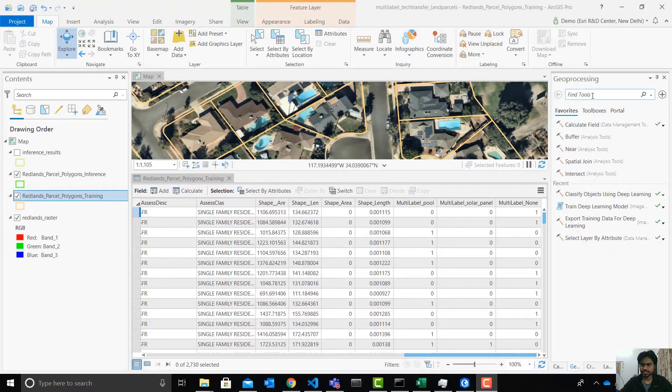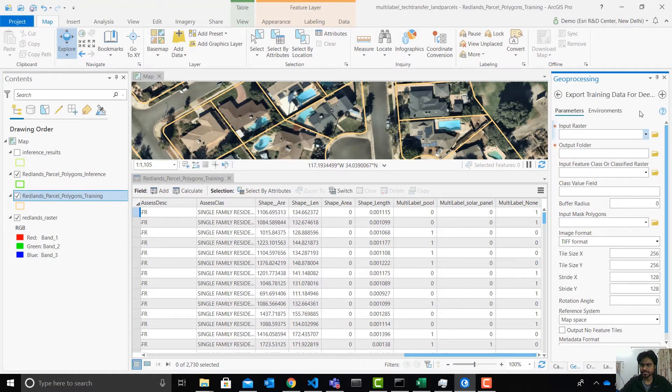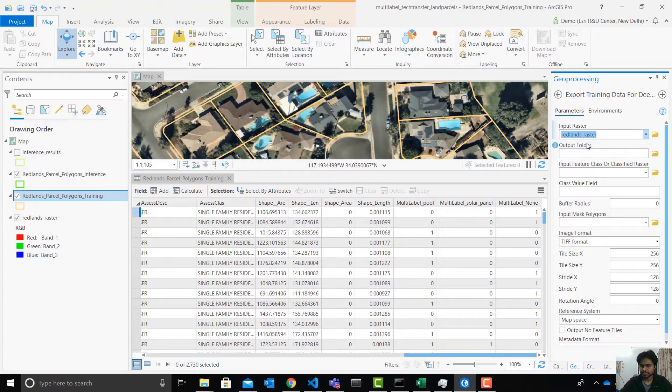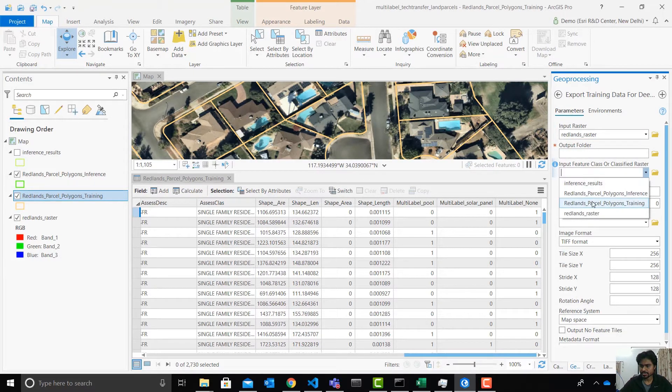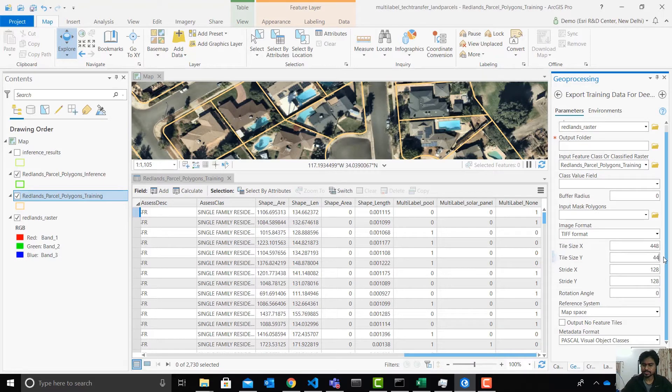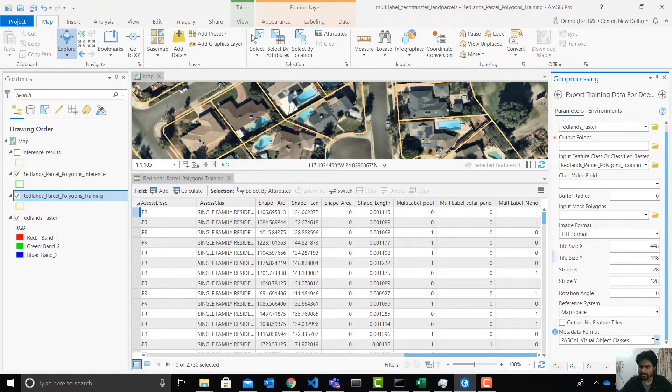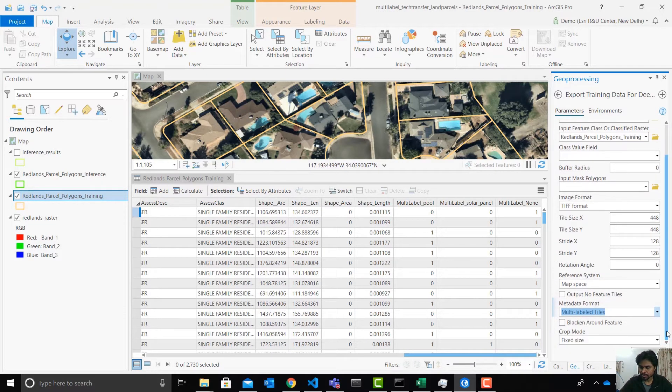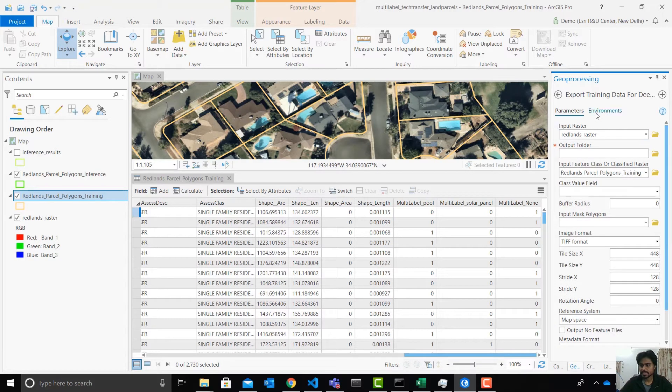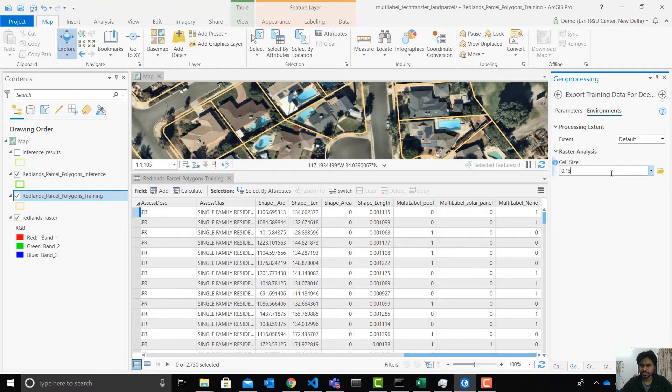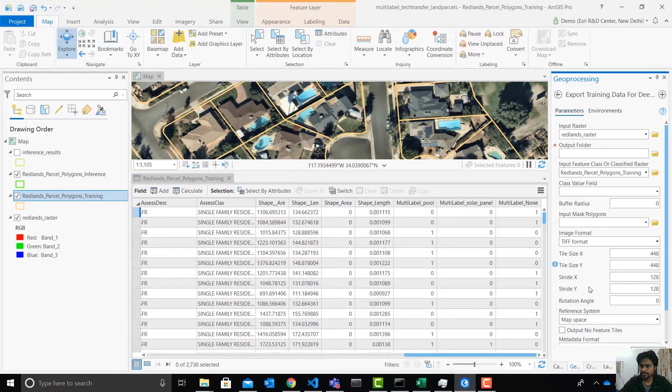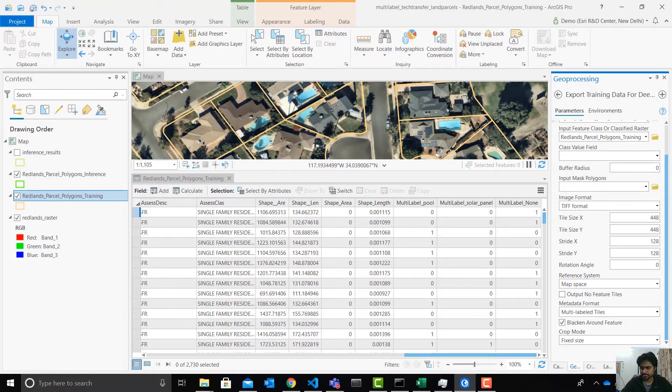So let's export a label dataset. We can pull up the export training data for deep learning tool, provide the input raster, the input feature layer, tile size. I want to create bigger tiles so that each land parcel is within a tile and metadata format should be multi-labeled tiles. Also I want to blacken around the feature so that each tile has only that one specific land parcel and nothing around that land parcel. So I want a really high resolution imagery. So I'm giving it a 15 centimeter and then I need to give it a name and you can hit run.